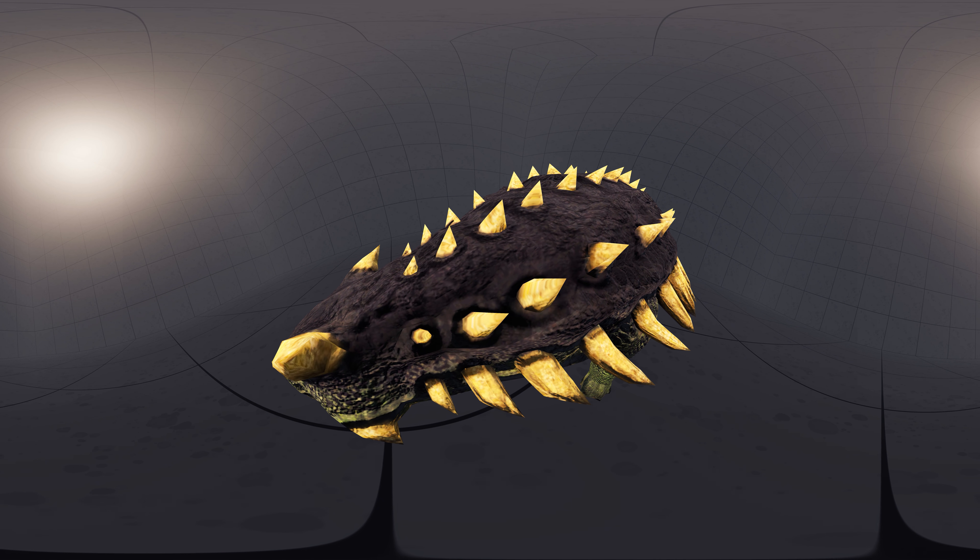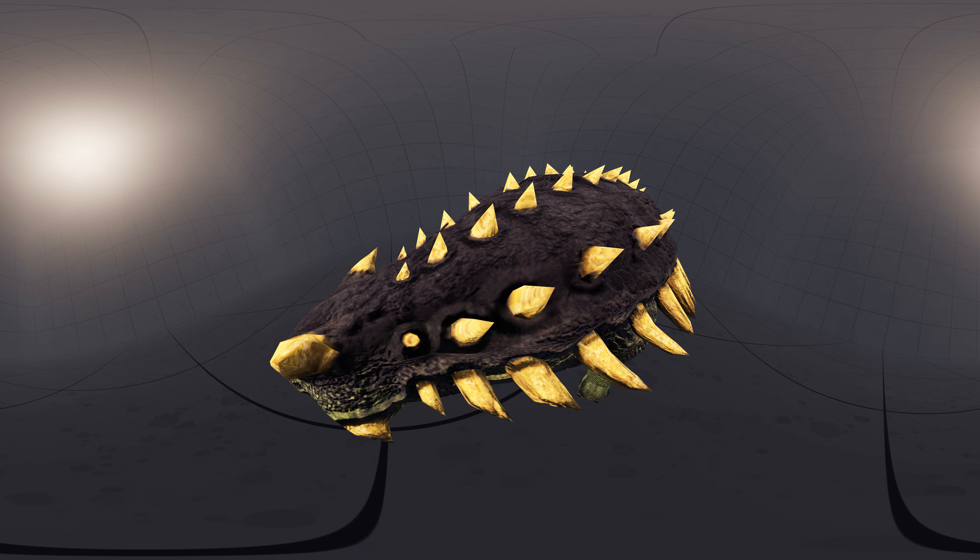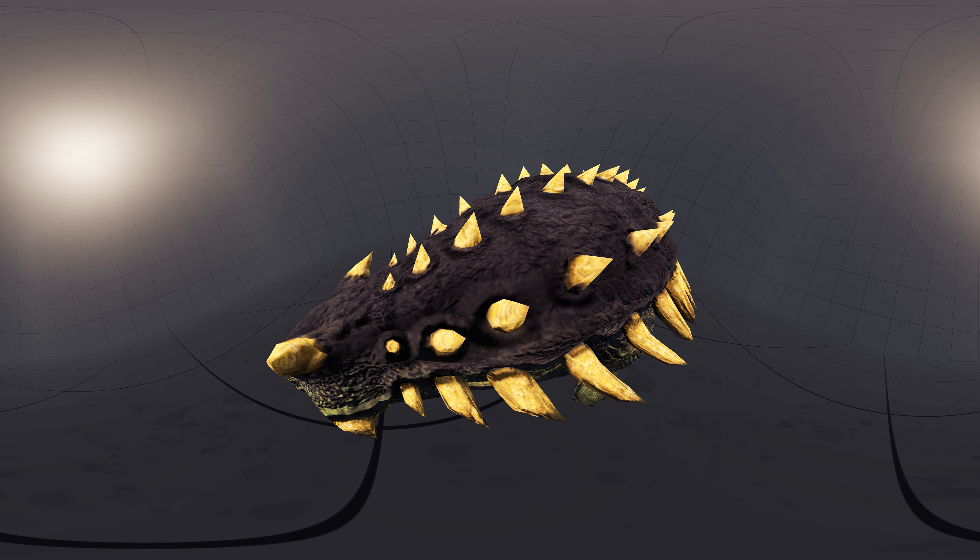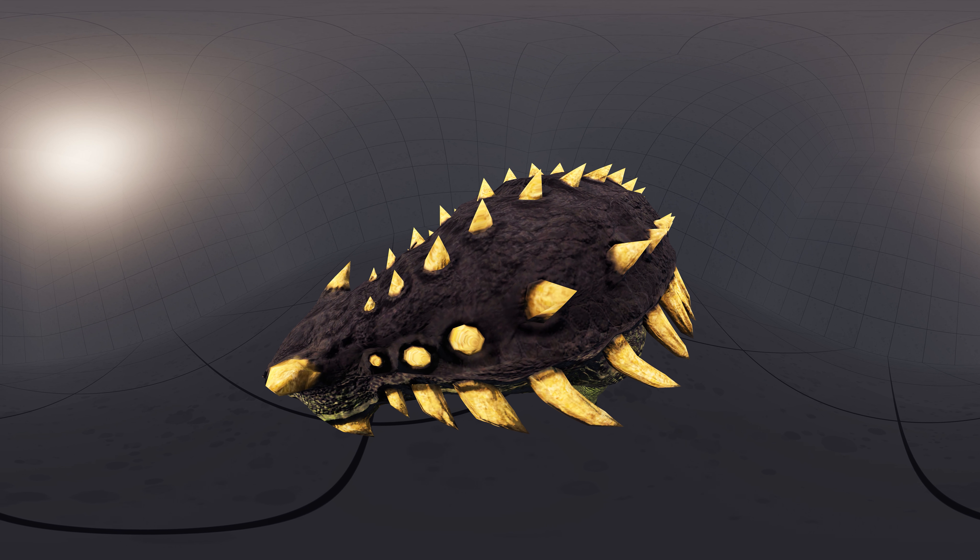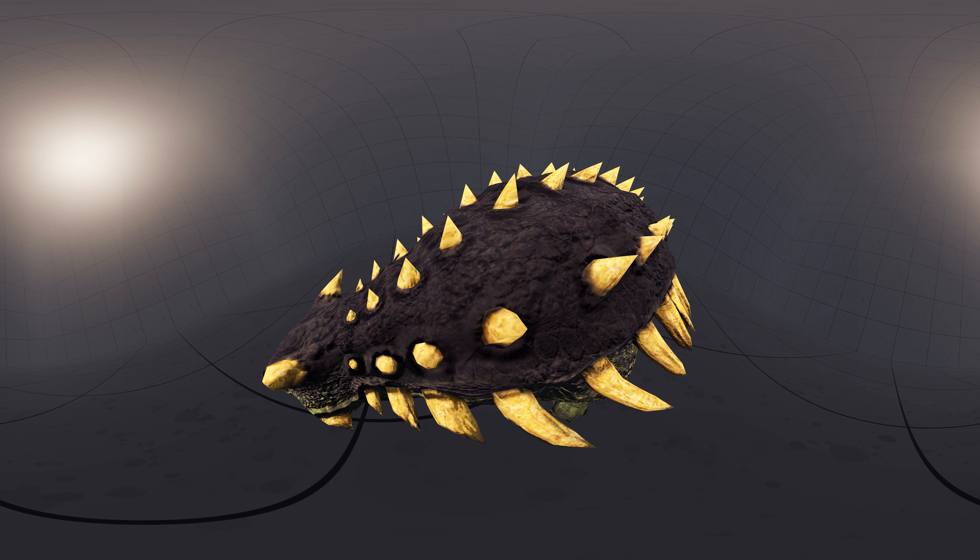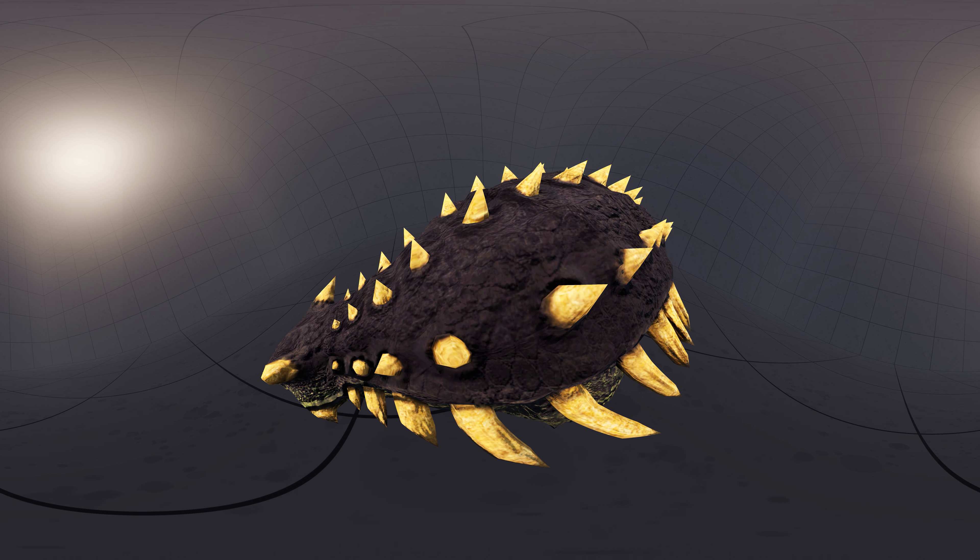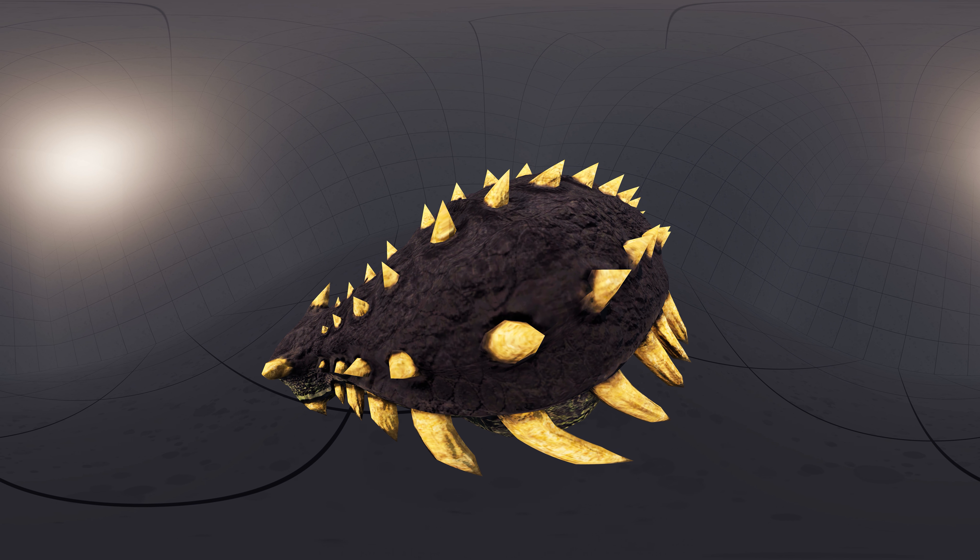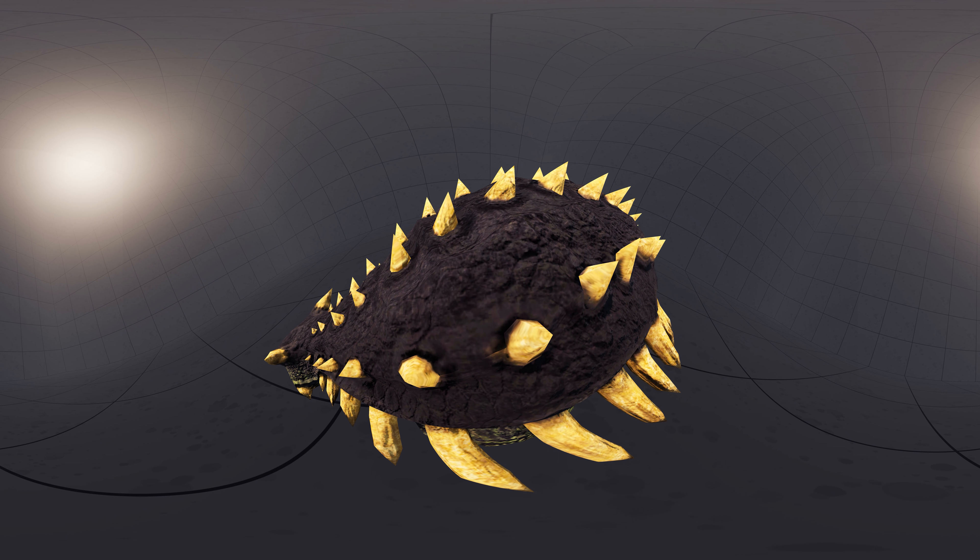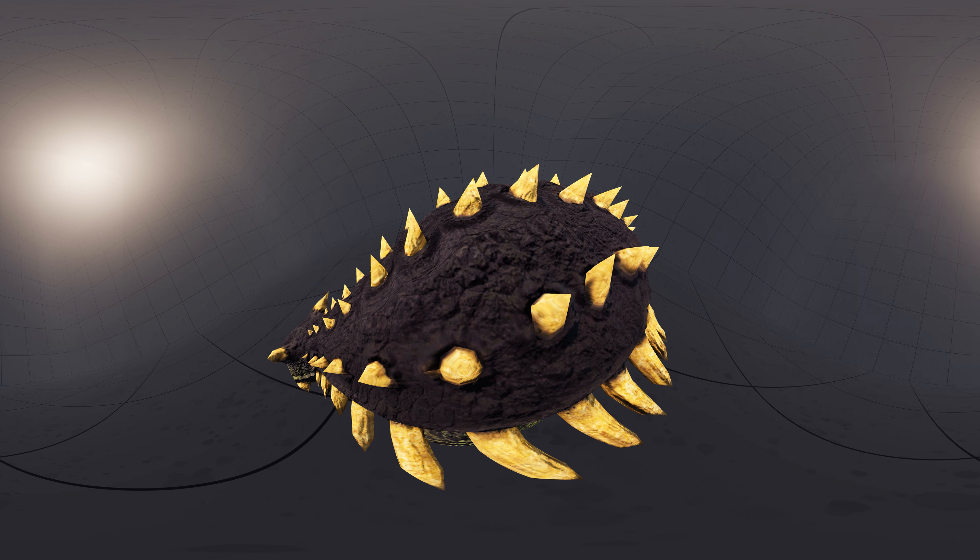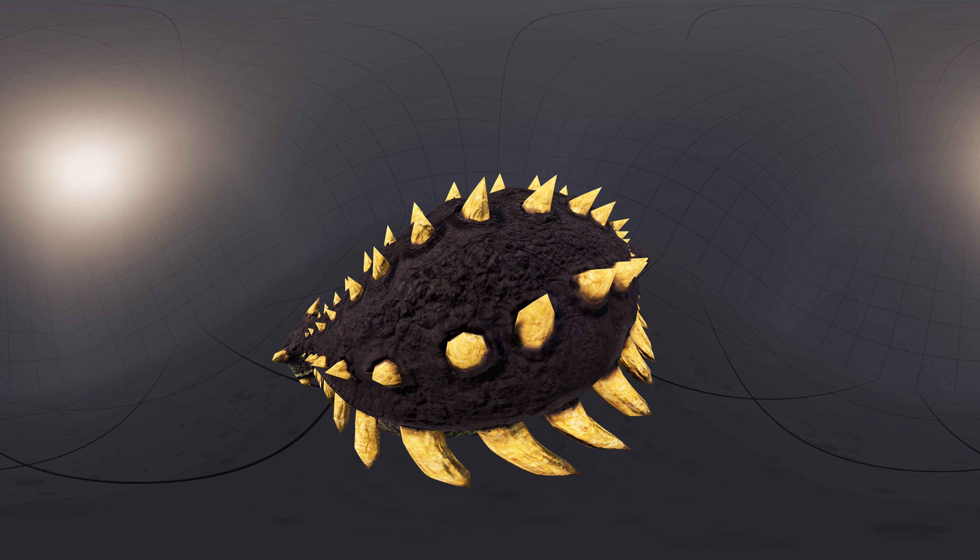A prominent feature of Ankylosaurus was its armor, consisting of knobs and plates of bone known as osteoderms or scutes, embedded in the skin. These have not been found in articulation, so their exact placement on the body is unknown, though inferences can be made based on related animals, and various configurations have been proposed.